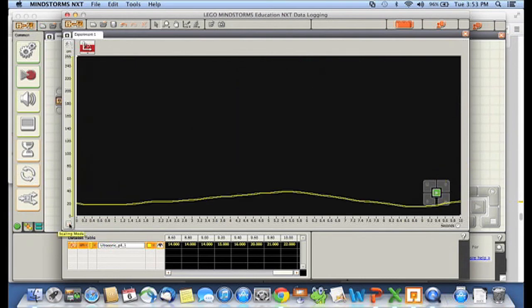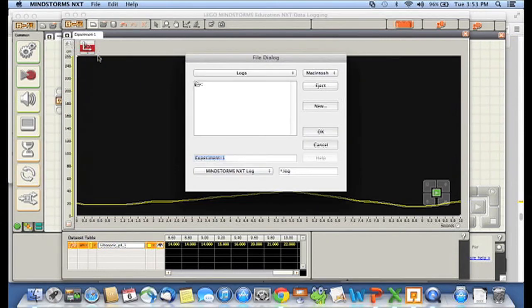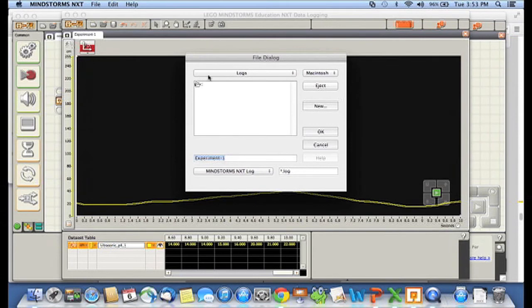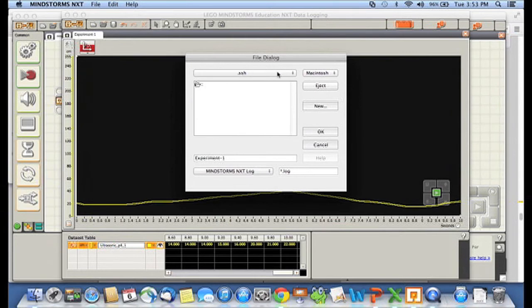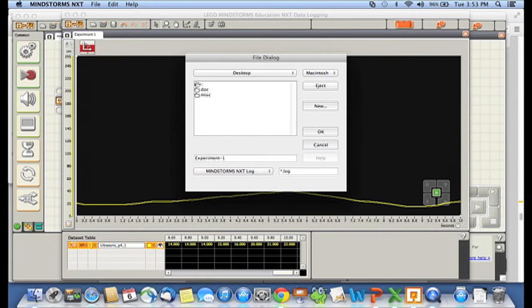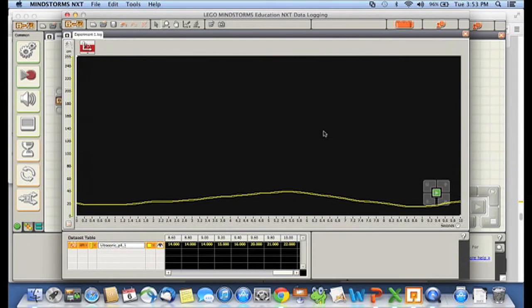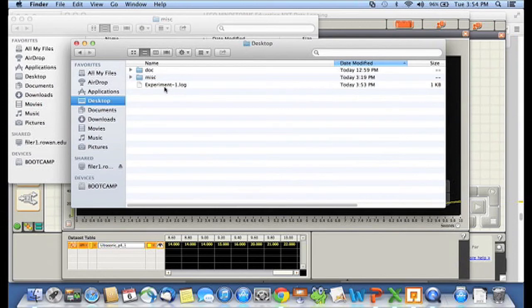But that's just us looking at it. The interesting thing is that we can save this. So I'm going to go to the file menu and say save as. And it wants me to save this in my logs, but I'm actually going to put it on my desktop. So I'll go to my desktop. And I'm just going to save it as experiment one. So I'll say okay. Now if I look in my finder on my desktop, you'll see I have a file called experiment one dot log.